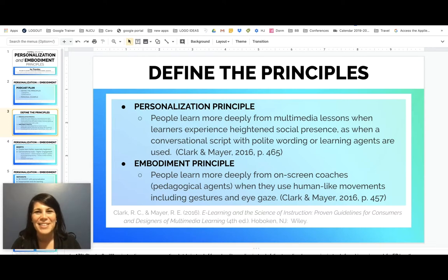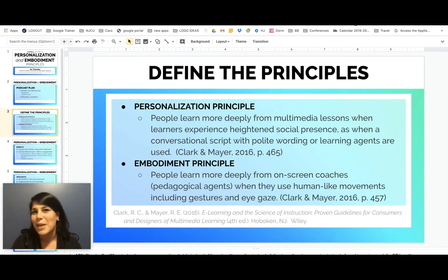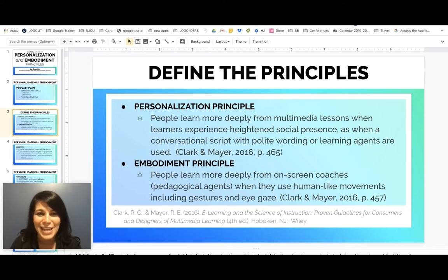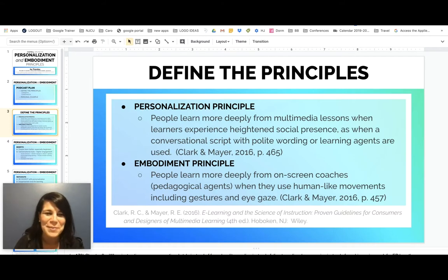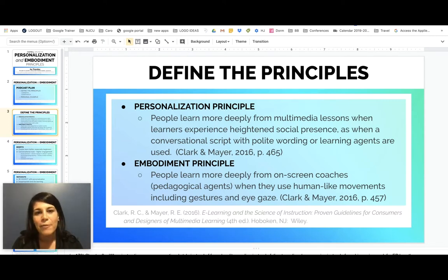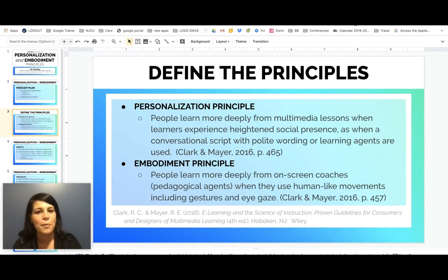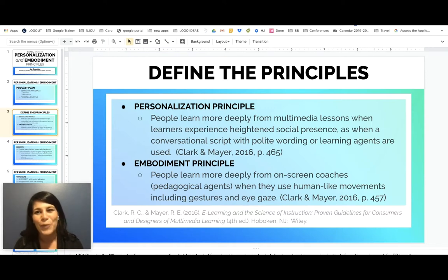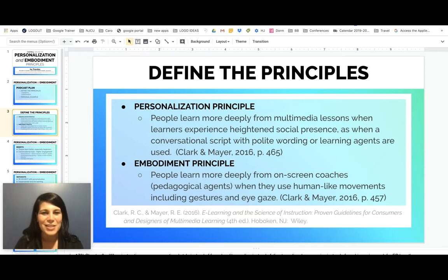The reason I'm actually doing this as a screencast, despite the number of takes I had to do, is because the principle basically says that with me on the screen, you are going to learn better. So what I could do is modify some of these definitions to support the personalization and embodiment principles. For embodiment, you have me on your screen as opposed to a pedagogical agent. For the personalization principle, your learners will learn more deeply from multimedia lessons when they experience heightened social presence from you, as when a conversational script with polite wording or learning agents are used.